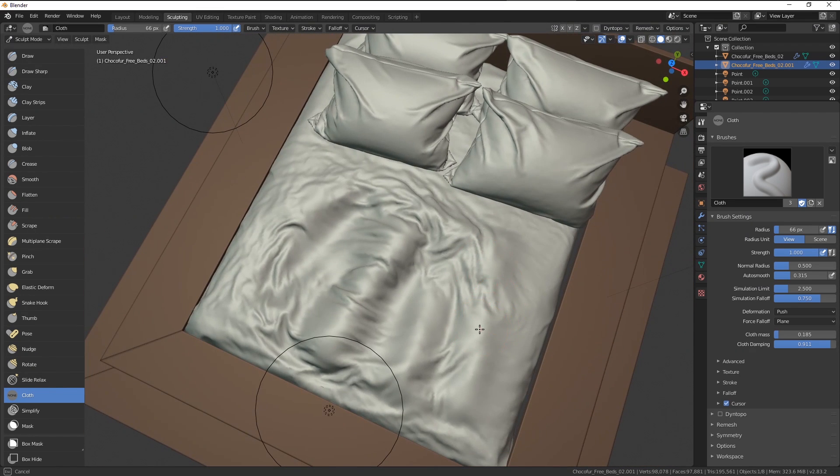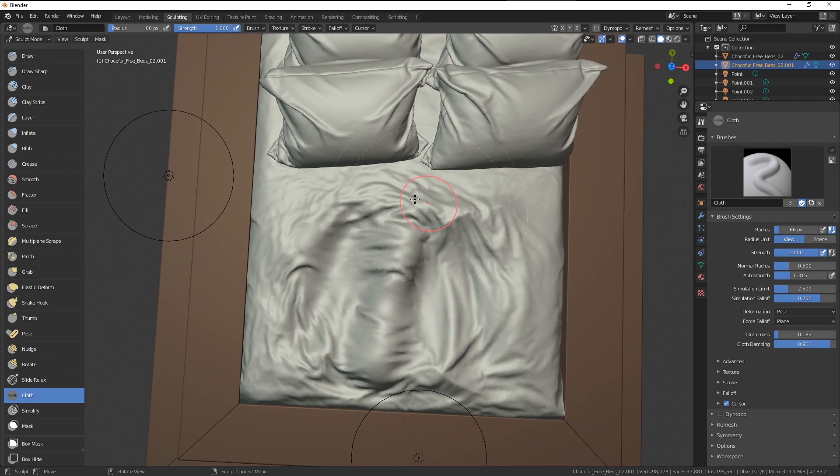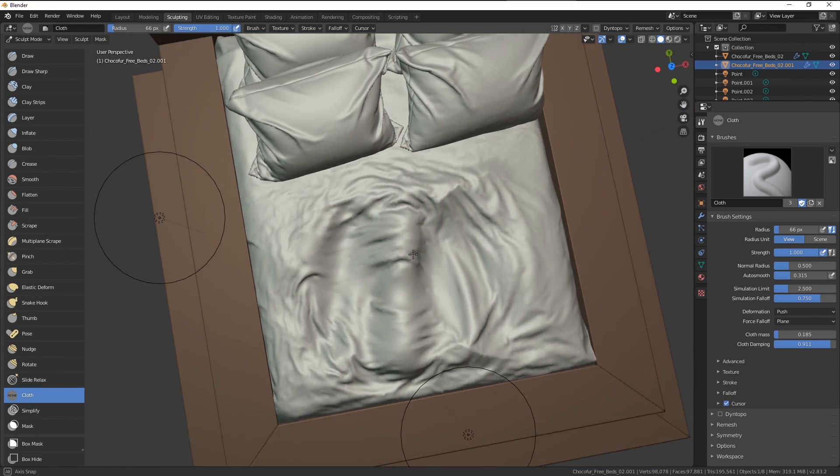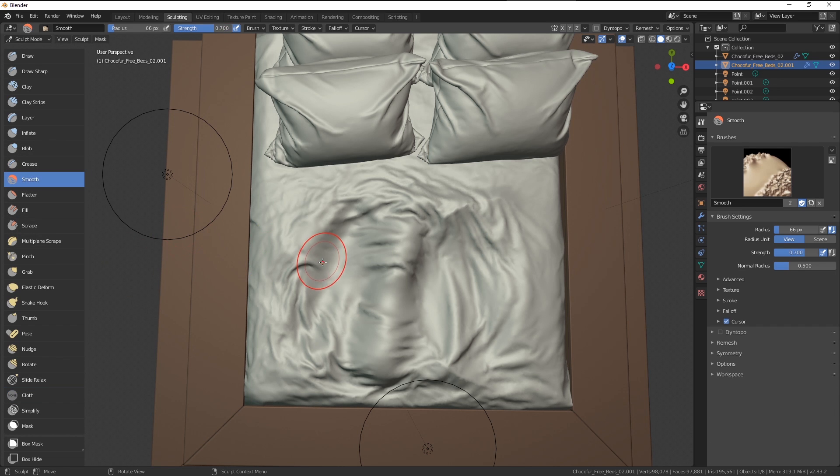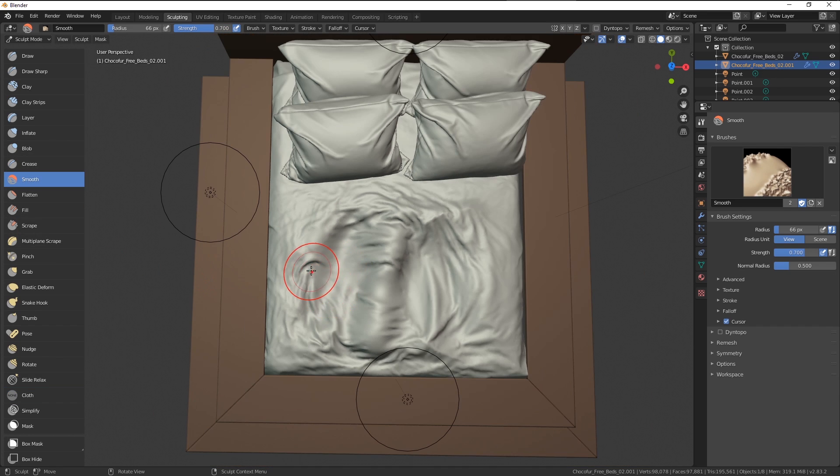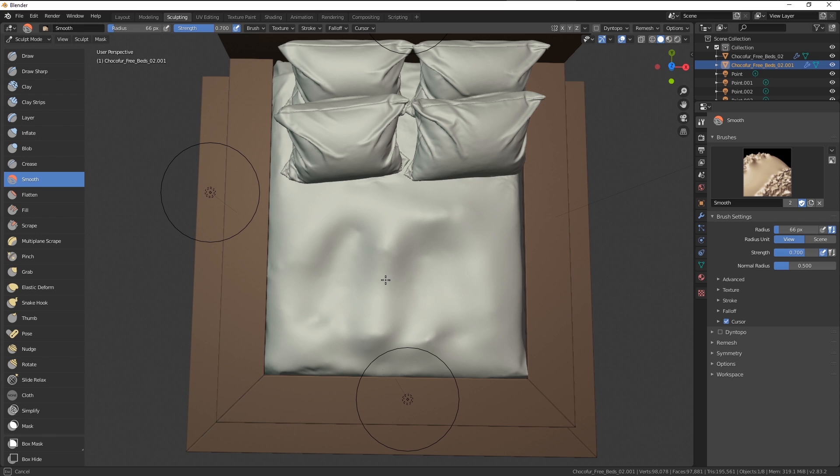If you're getting too wild with your cloth and you would like to ease things up a little bit, you can use the regular brushes from Sculpt Mode. If you just use the smooth brush and left click it, paint all over your model, you're basically removing all of the wrinkles.